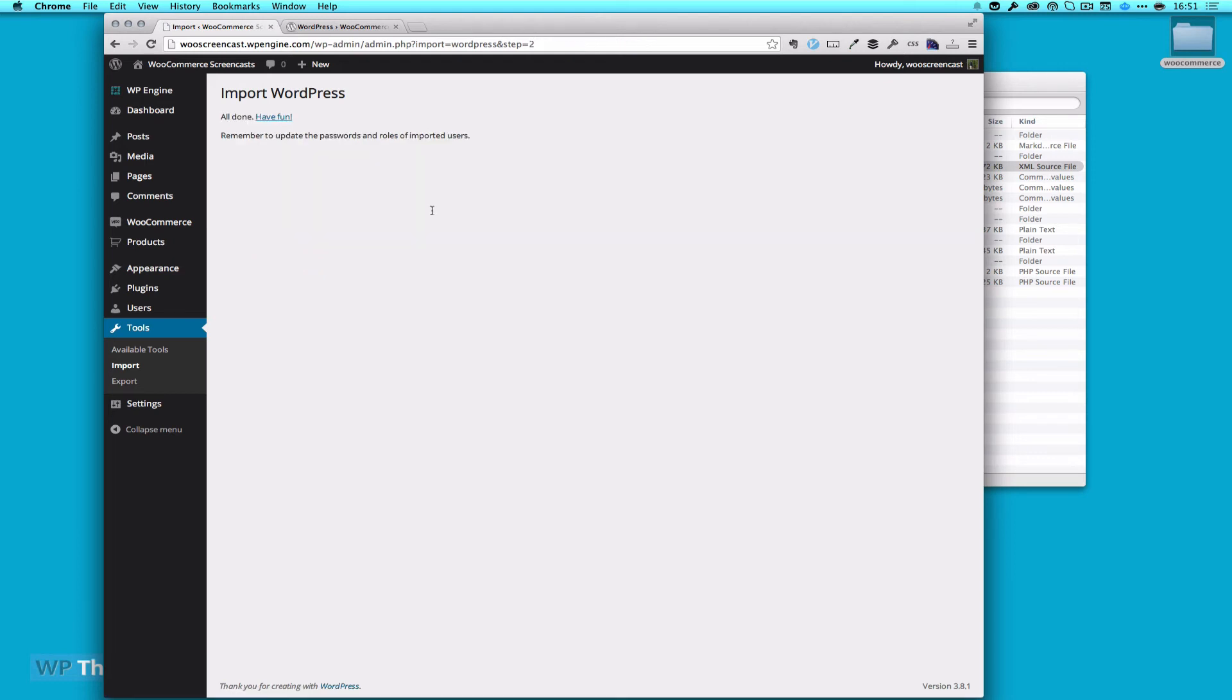So our content is now imported. This is what you should see. It says remember to update the passwords and roles for imported users, because when we imported, we got some other users for WordPress. We're not going to worry about that, because I don't want anyone else to have access to it.